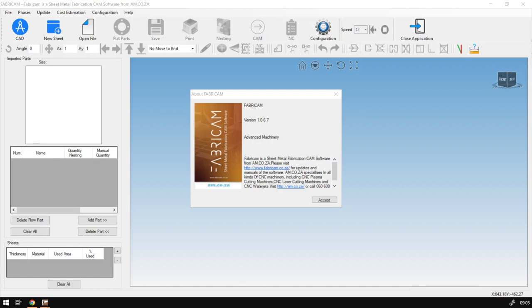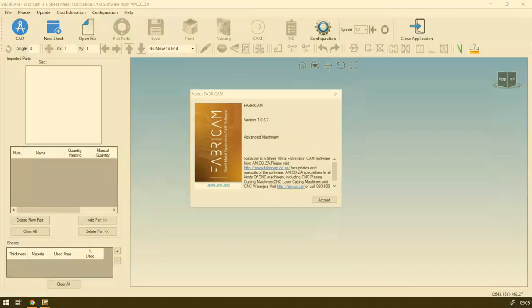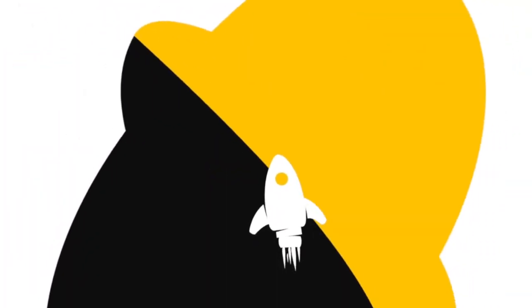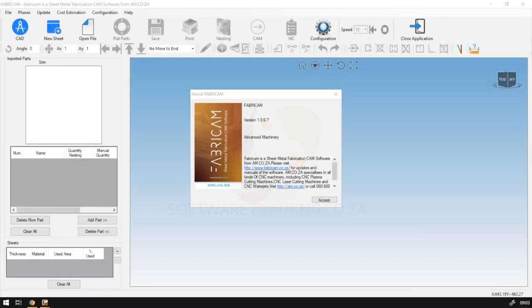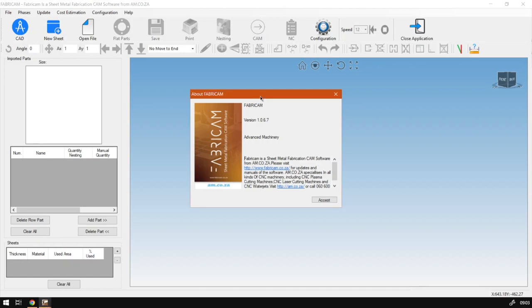Howdy guys, in today's video we're going to have a quick overview of what FabriCAM is used for. But before that, let's have a quick intro first. Today's video can be found on softwaretraining.co.za. We make short and easy to watch problem-solving videos and we also have daily updates. Otherwise, back to the tutorial. So now, FabriCAM.